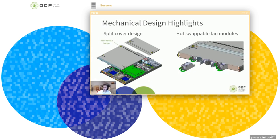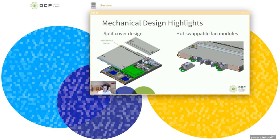Finally, I'd like to point out some mechanical design highlights that we have. And these are centered around serviceability and ease of repair. Given that this is a 1U, 1OU chassis, it's a little bit awkward and heavy to manipulate.